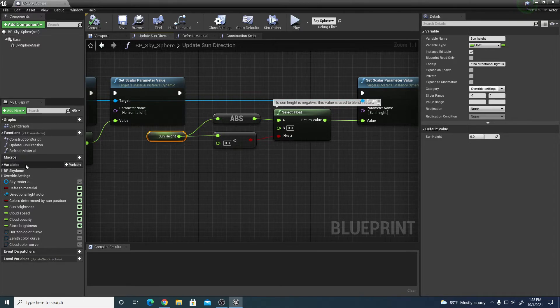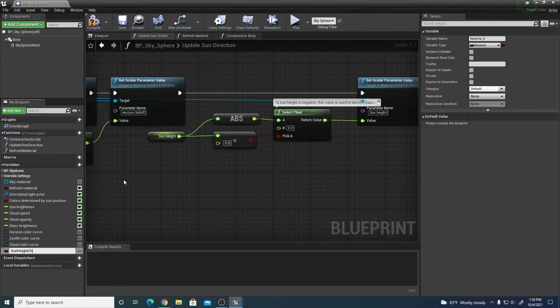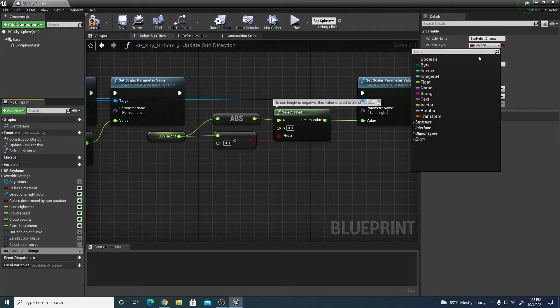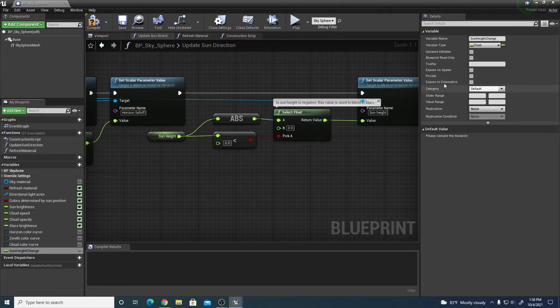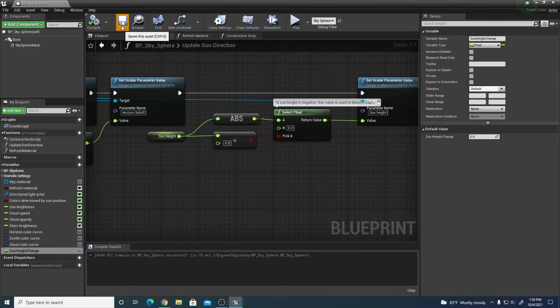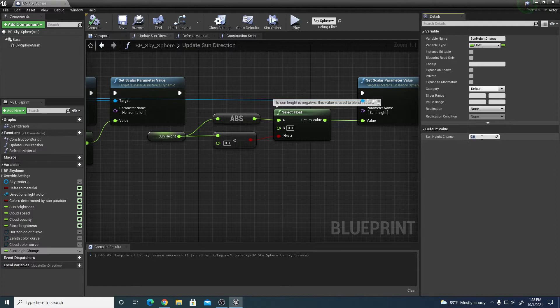In our variables we're going to come over to variables and click variable. We're going to call this sun height change and change that to a float. I'm going to compile so that gives me a default value. We're going to change that value to negative one.